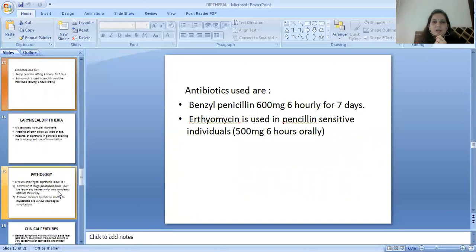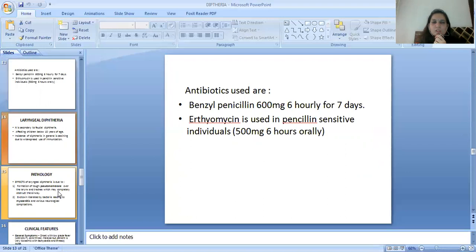Antibiotics used are benzyl penicillin 600 mg every 6 hours orally for 7 days. Erythromycin 500 mg every 6 hours orally is used in penicillin-sensitive individuals.